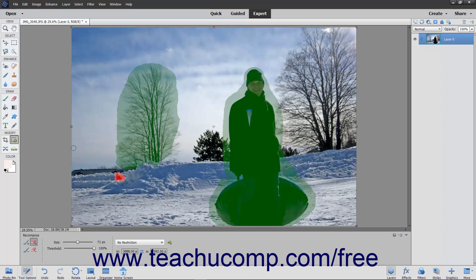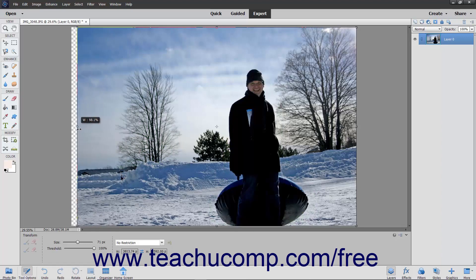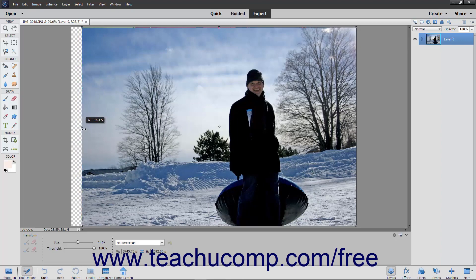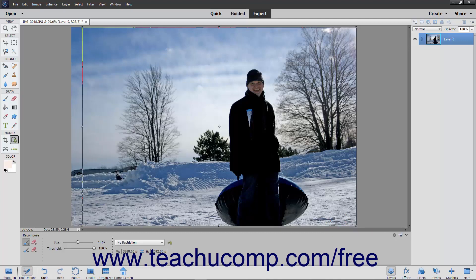Once completed, click the Resizing Handles on the top, sides, or corners of the photo and slowly pull towards the middle. Once the unwanted pixels are no longer in the image, release the mouse button. There will be both a small green checkmark in the lower right corner of the photo, as well as a red circle. The green checkmark will save the manipulated photo, and the red circle will close the image without saving the changes.